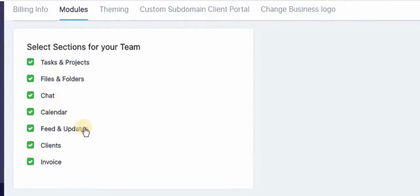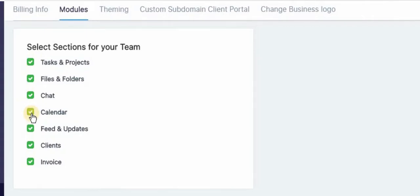Chat, calendar, feed and updates, clients... So these are some of the options you can select for your members or team members to see.